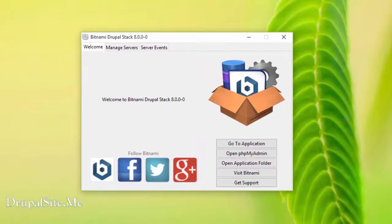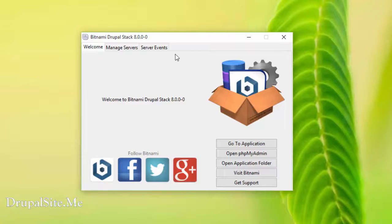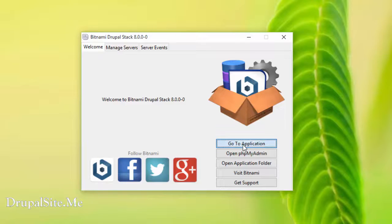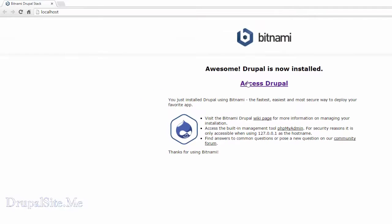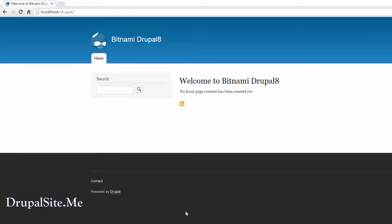Let's have another look at the Drupal stack manager. So if you want to see Drupal application, that means the Drupal site, click on that. It will go to the Drupal site, localhost. Access that.